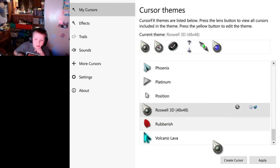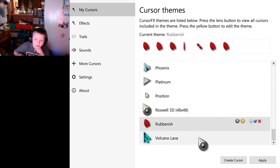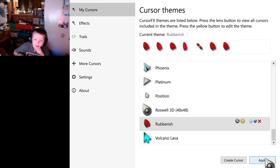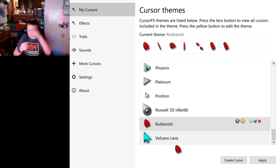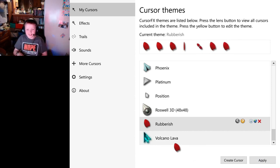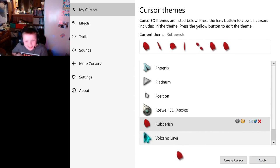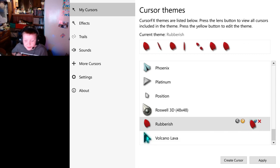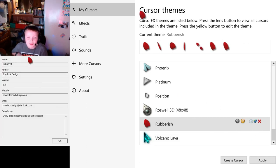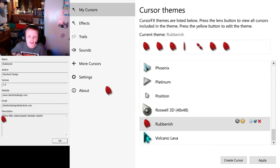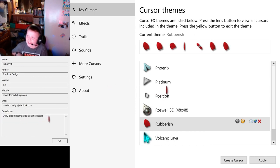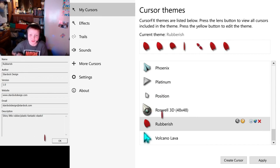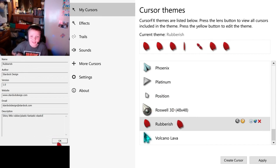Then you've got Rubberish. And then you have Volcano Lava. And that'll be it. Rubberish. It kind of looks like a really, I guess, elongated heart. I can't see it. It looks cool though. I'm not saying it doesn't look cool. Shiny, little rubber, plastic, fantastic elastic. That's a tongue twister. It's a big tongue twister. We love tongue twisters.